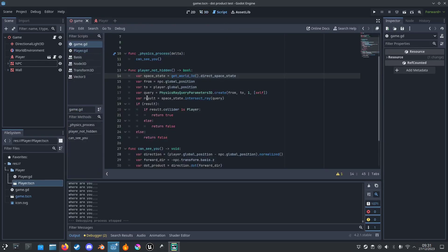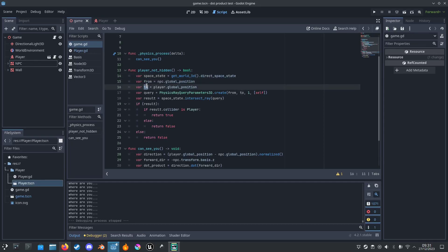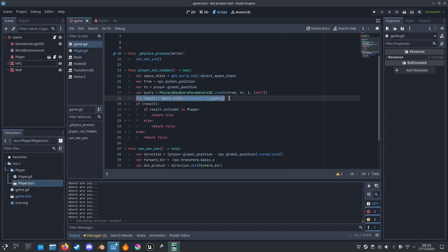And then it will create a from position to position, and then we have to create a query. Make sure this is 1, and add self here so we don't collide with itself. Then we have the result intersect ray query.